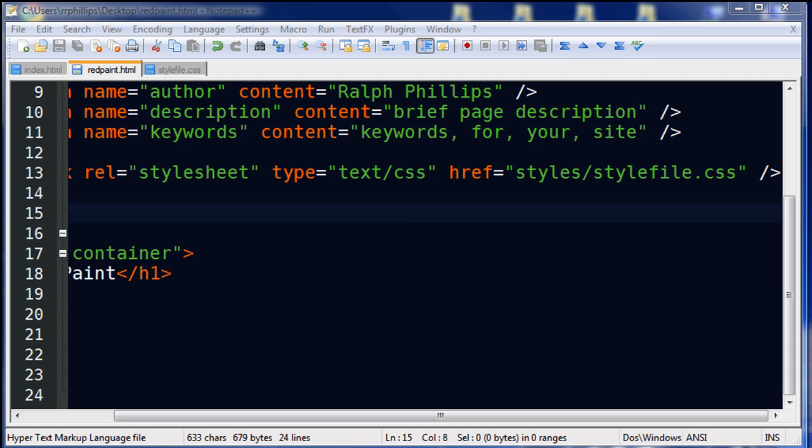Hi, this is Ralph, and I want to go over in this video how we can use some images and div borders in order to create some visual effects.